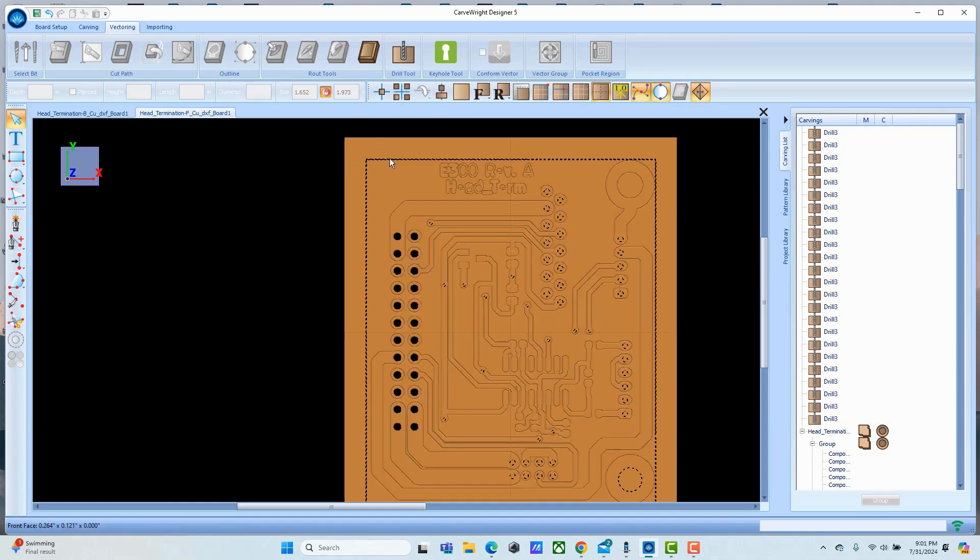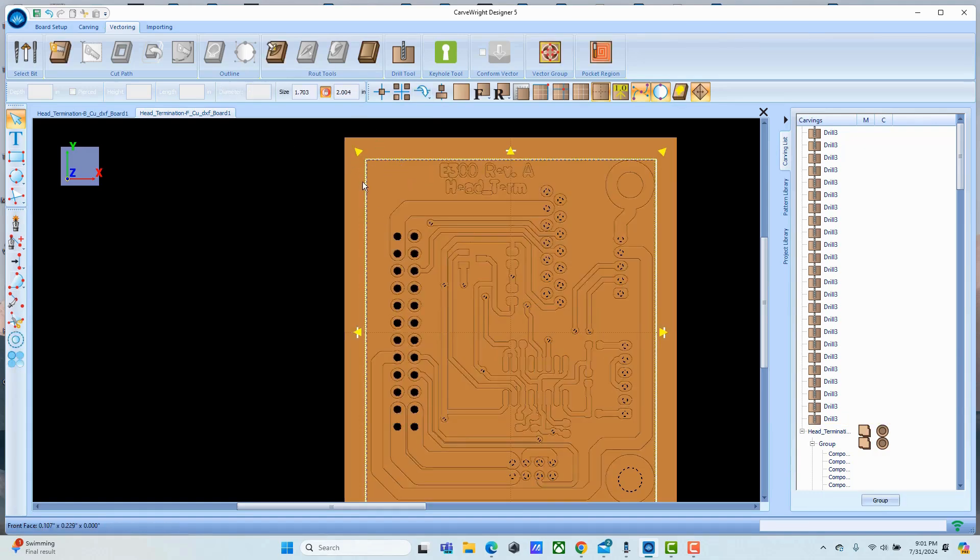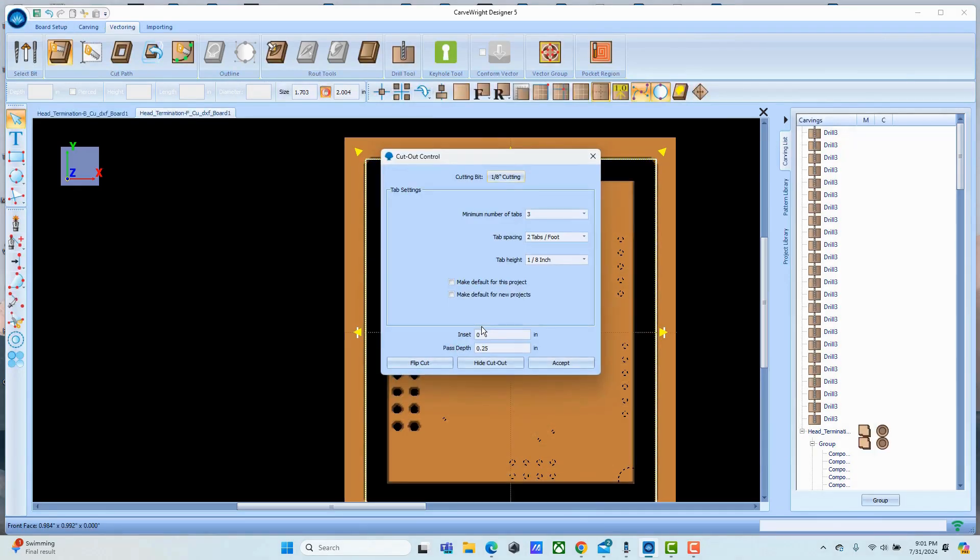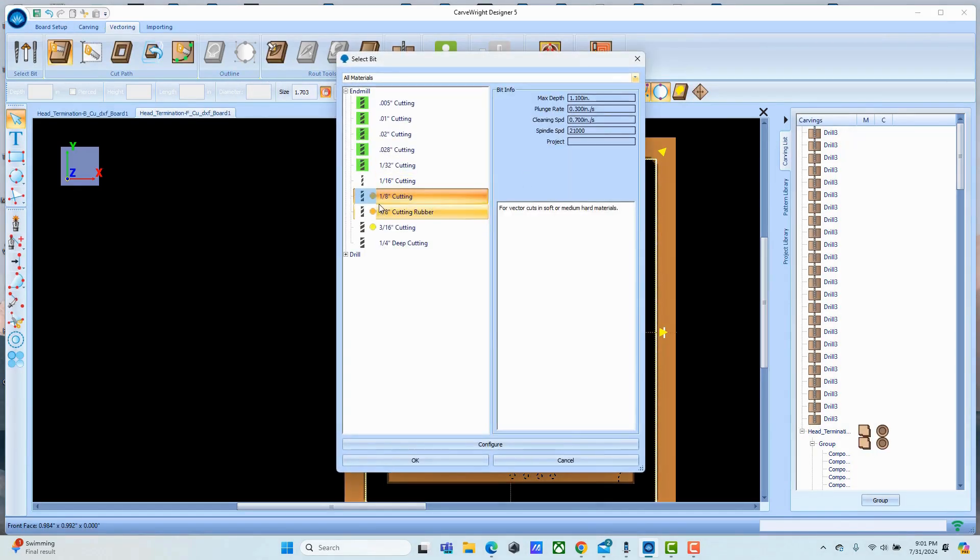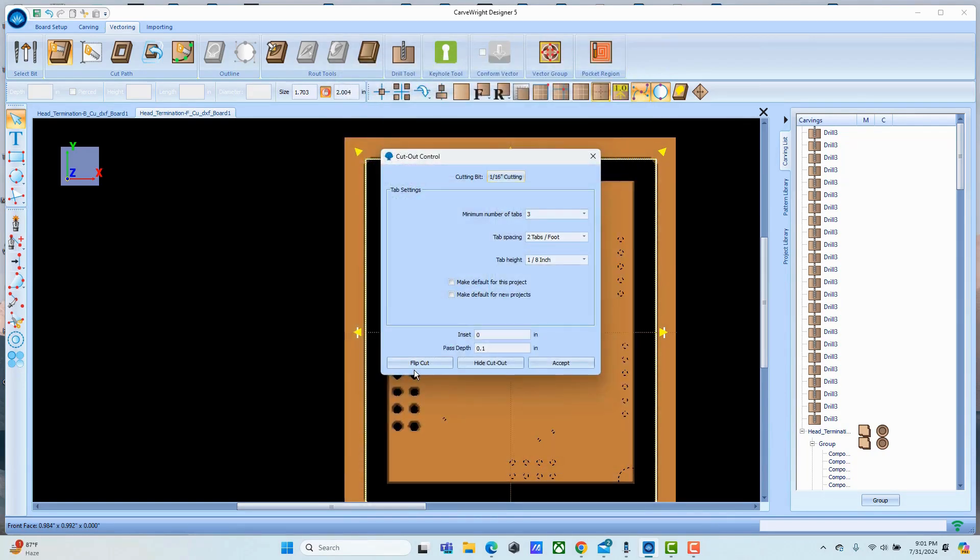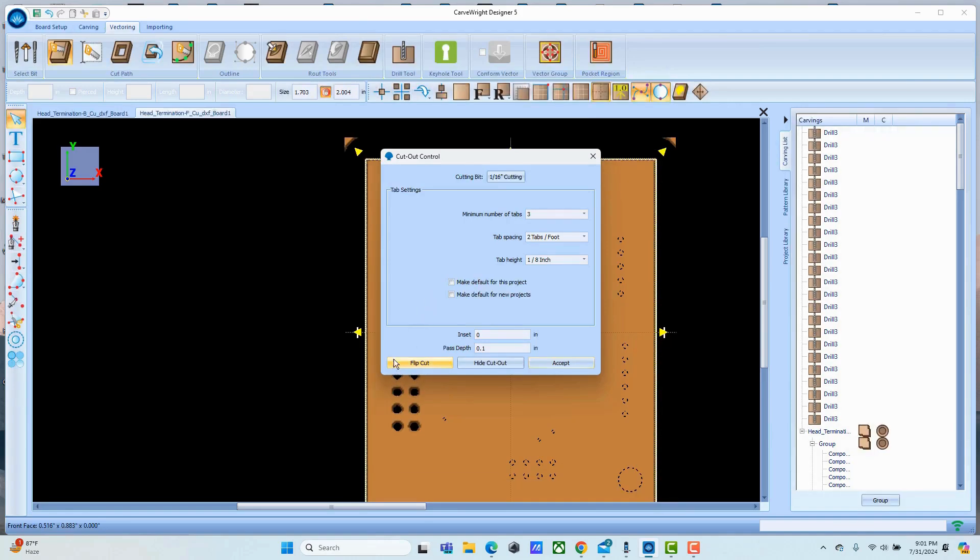And then we're going to assign a cutout to the outer region. We're going to give this a 16th inch bit here, and of course I'm going to flip the cut out to the outside there, and we're going to set a pass step.